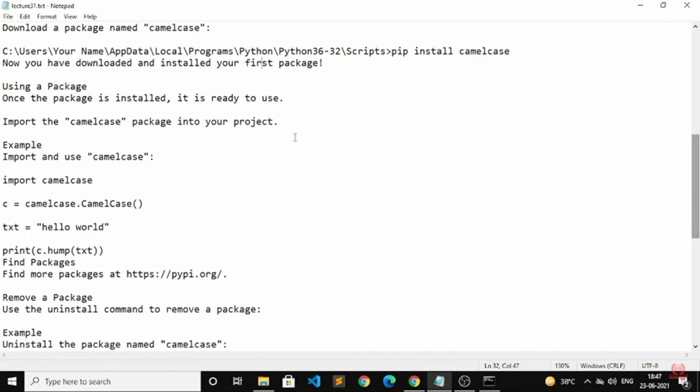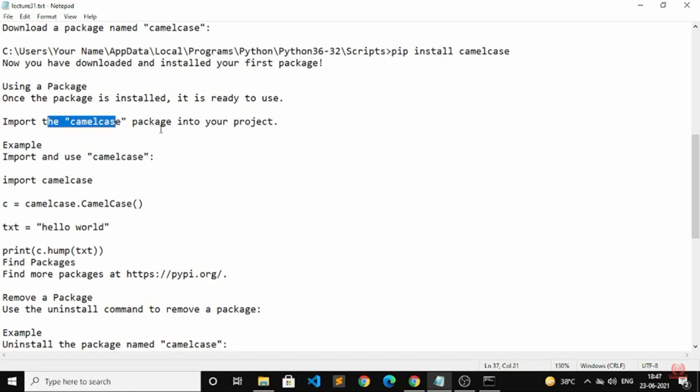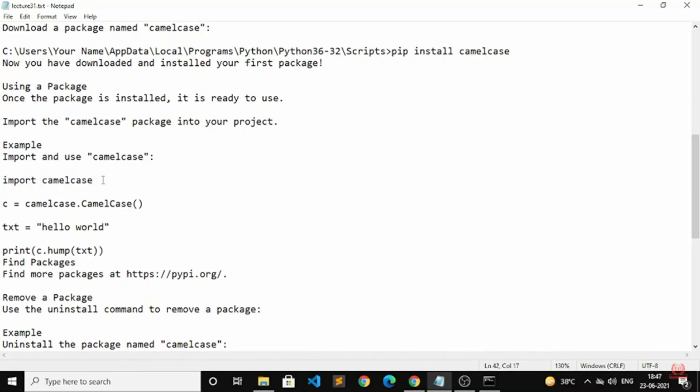Once the package is installed, it is ready to use. You have to import the camelcase package into your project. For example: import camelcase, then c = camelcase.CamelCase().